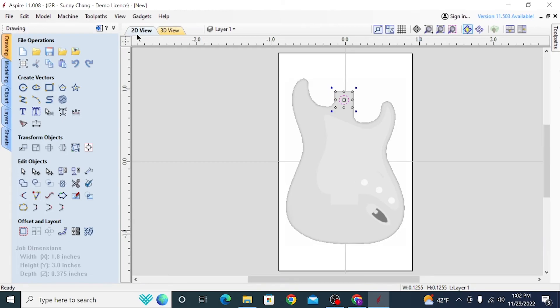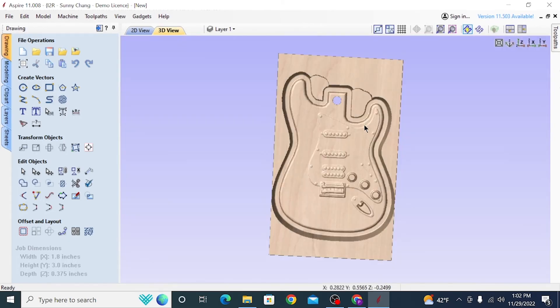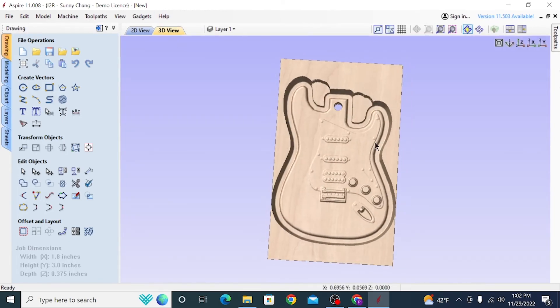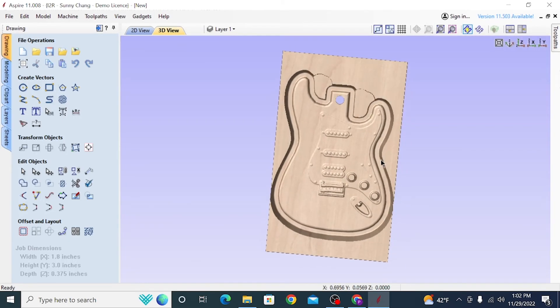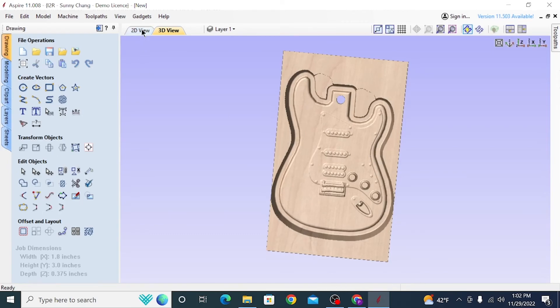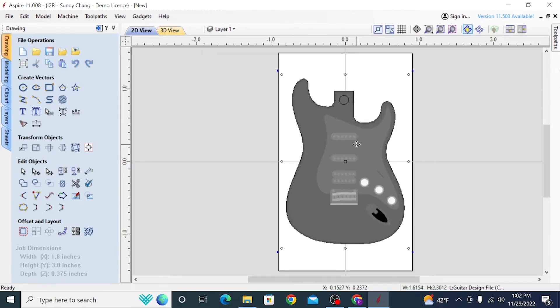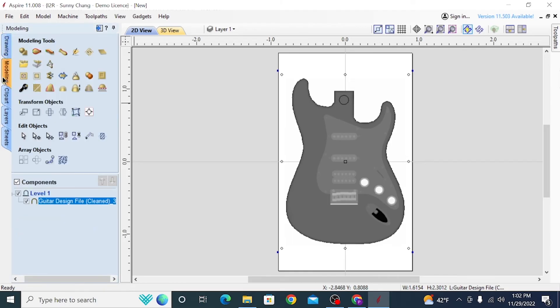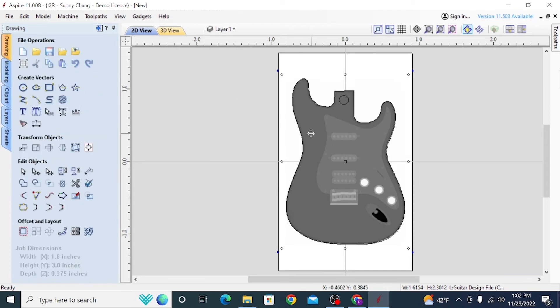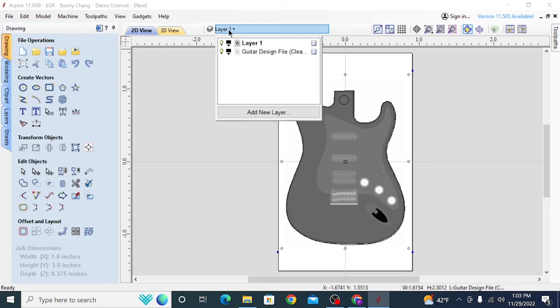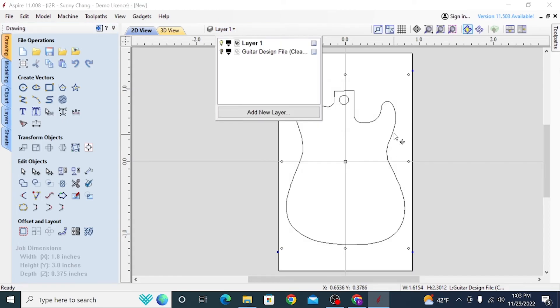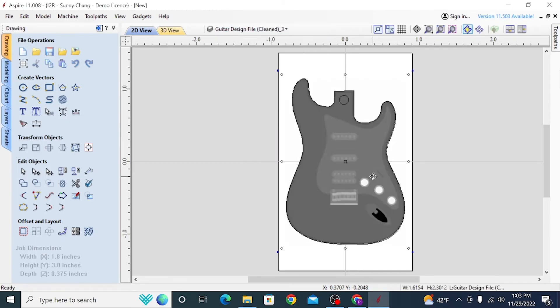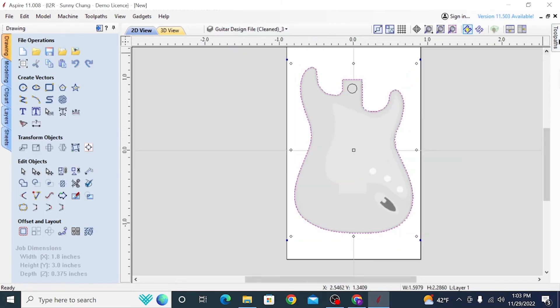So now we need a vector to cut out the guitar. So in order to do that, we are going to go back into 2D view. We're going to select our 3D model and we're going to go to the modeling tab on your far left. Then you'll find this button here that says create vector boundary around selected components. So when you click that, you'll notice that it just looks like it adds a bit of thickness to the model that you have selected. But if you turn off your model in the layer panel, you can see that it actually created a vector outline.